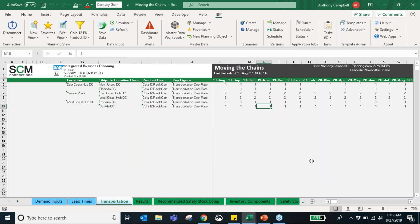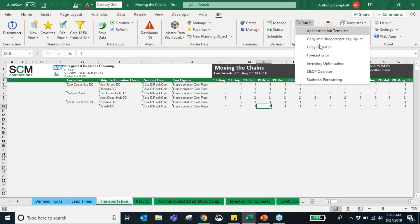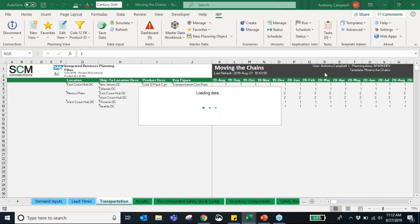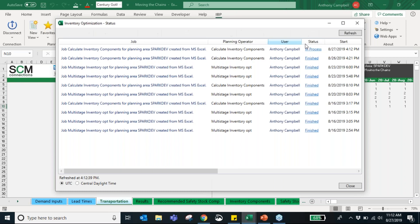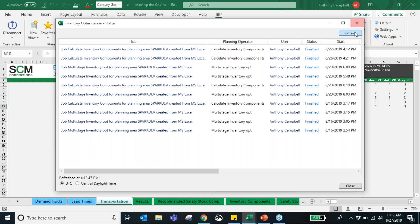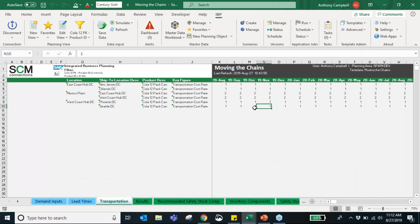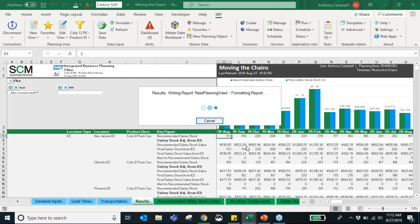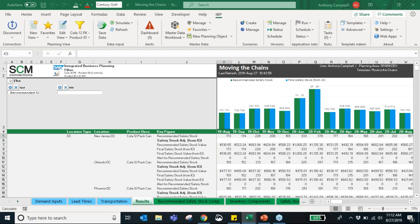This runs through the cloud, so as long as you have a good Wi-Fi signal it should be pretty quick. We're going to check the status — it is in process — and it's just finished. It didn't take too long, about 10 seconds. Next we're going to click our results tab and see where we lie with our inventory optimization.